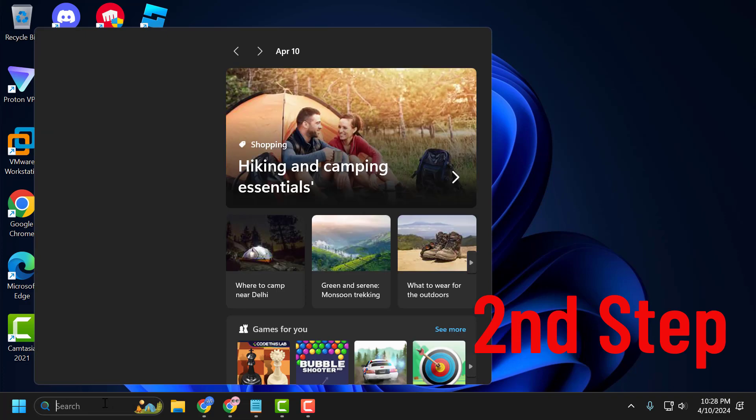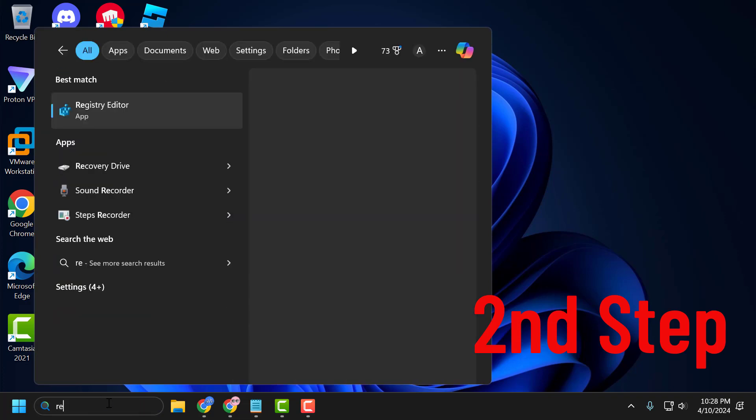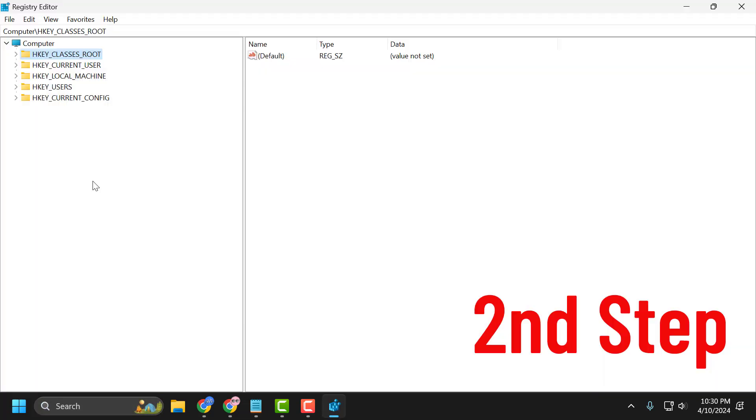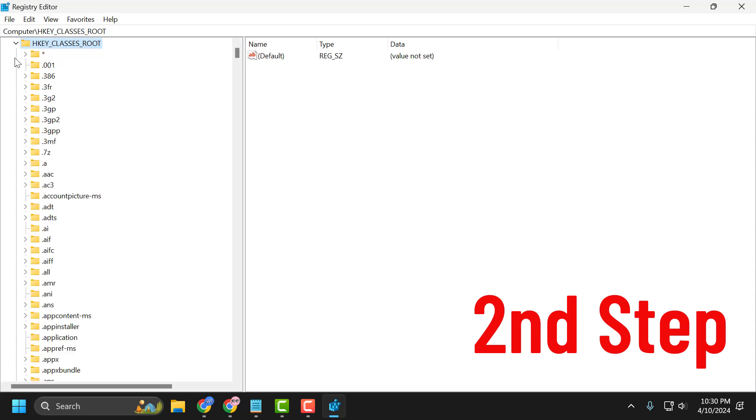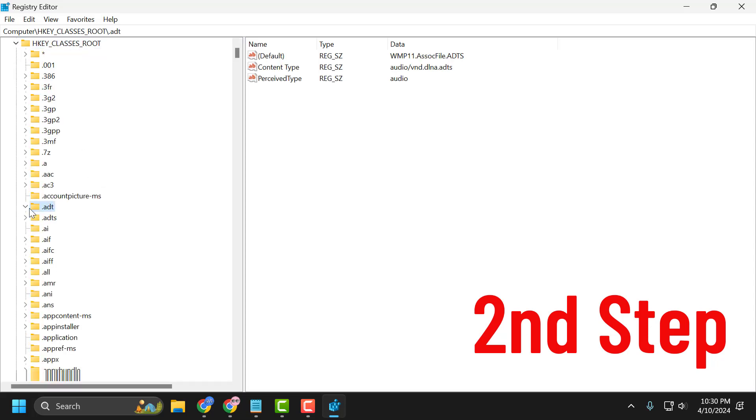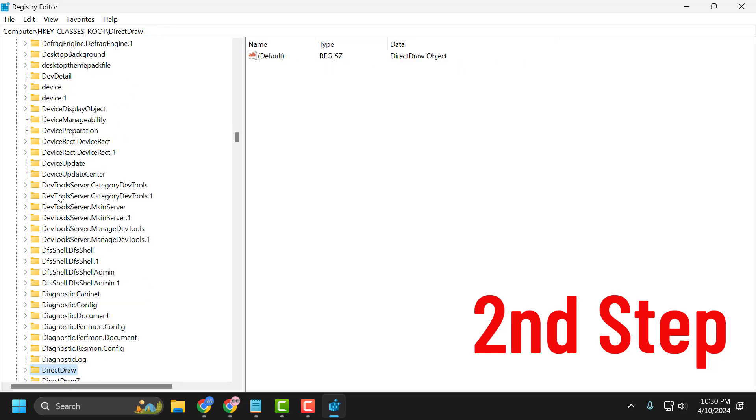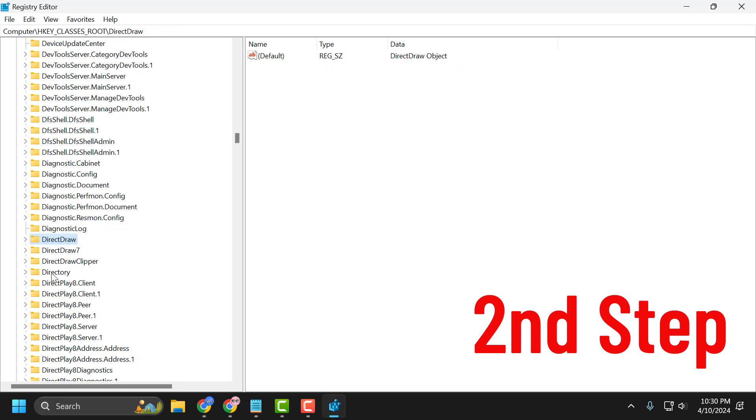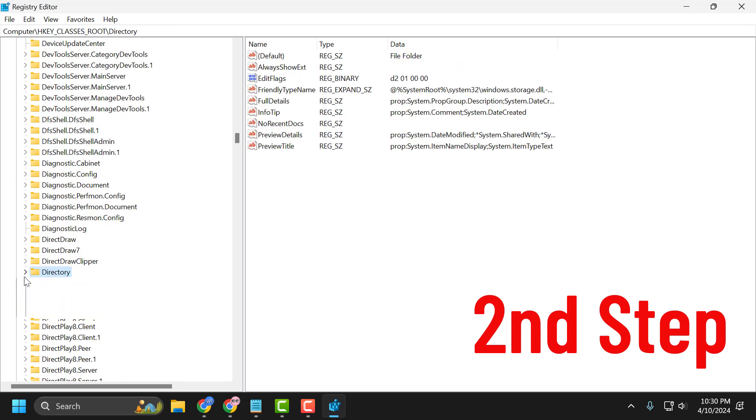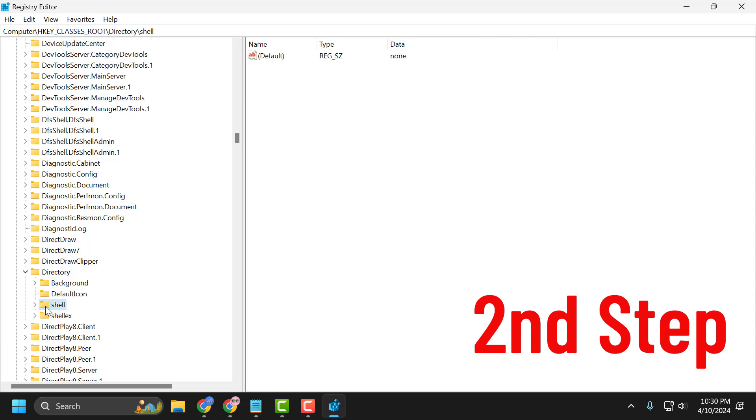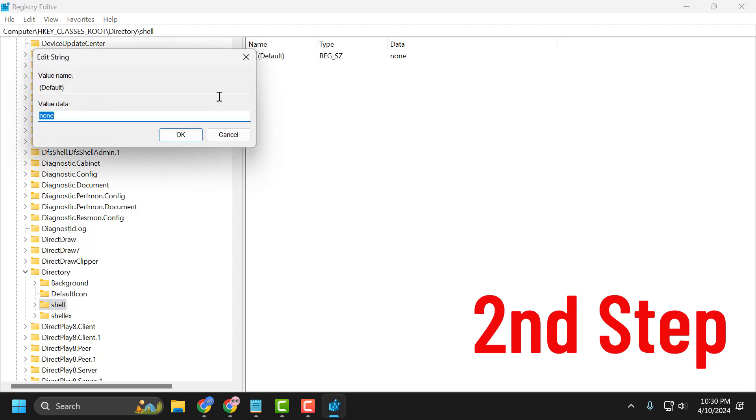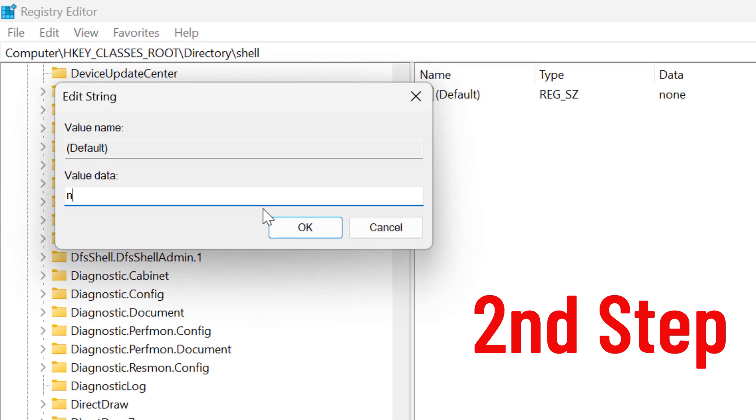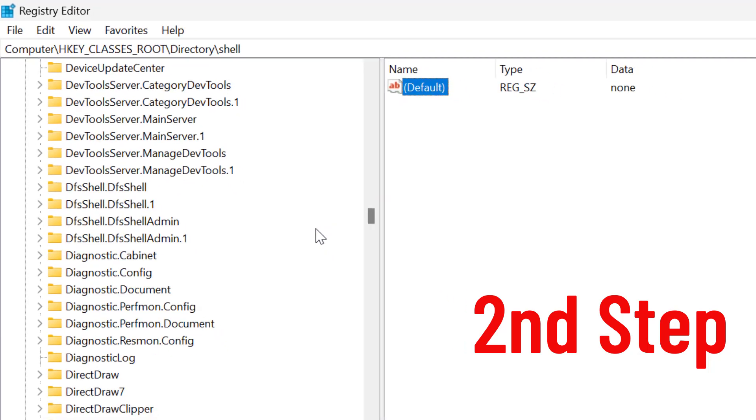Now go to the search menu and type Registry Editor. Click to open it. Expand HKEY_CLASSES_ROOT, go to Folder, and search for Directory. Expand it and click on the Shell folder. On the right side, double-click on Default and type 'none.' Click OK.